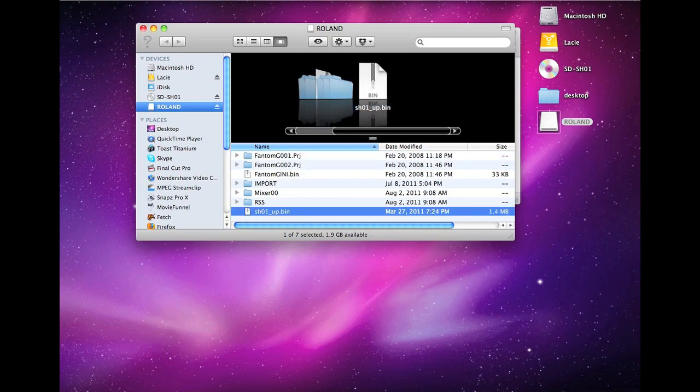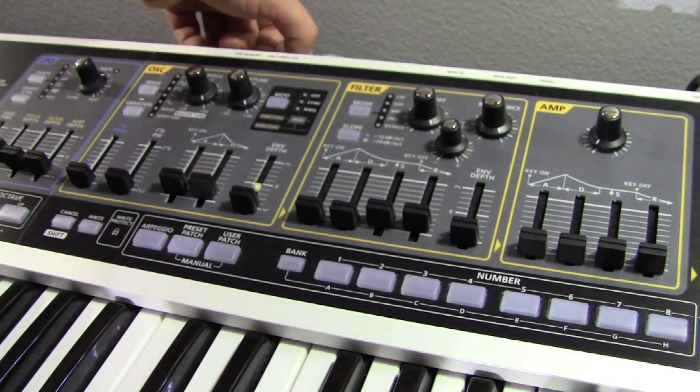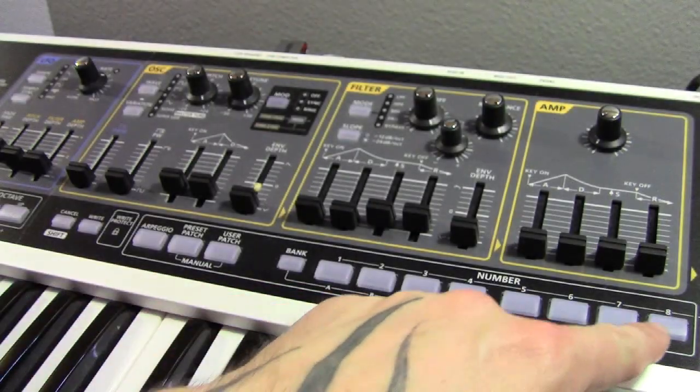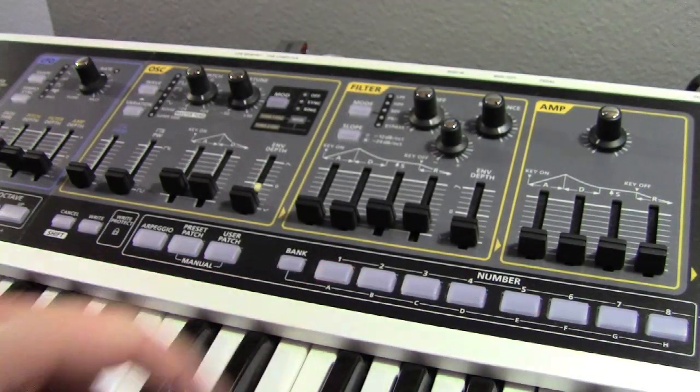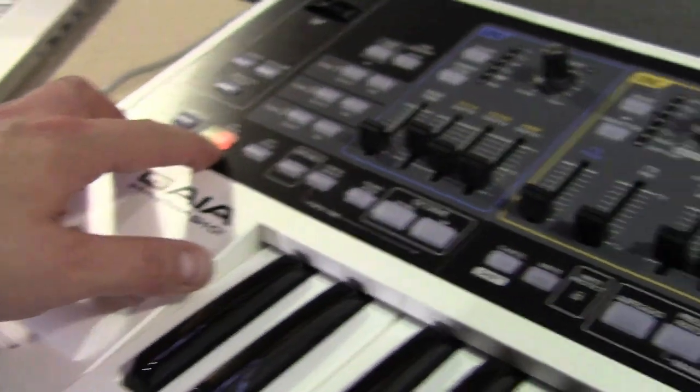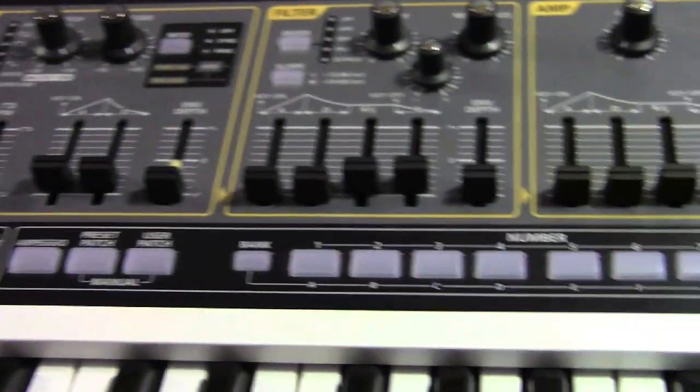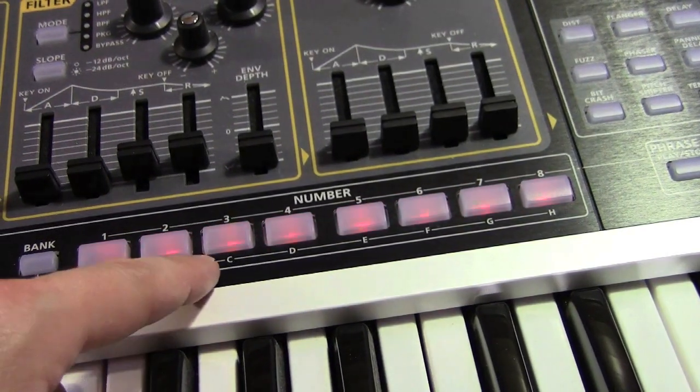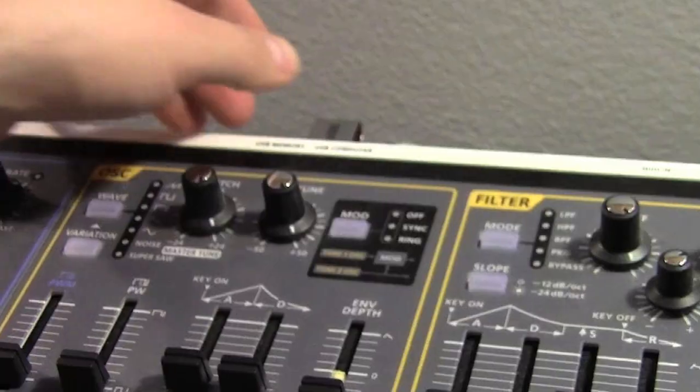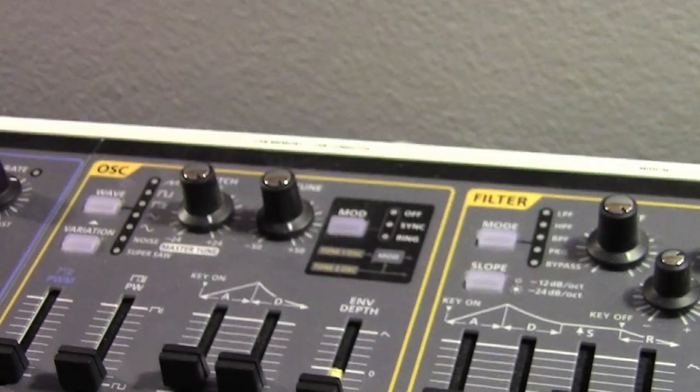Then take that USB flash drive mounted onto your SH-01, power up the SH-01, and the update will start automatically. It's finished when the tap tempo button is lit yellow and all eight number buttons are flashing. Remove the USB flash drive, turn off the power, and you're complete.